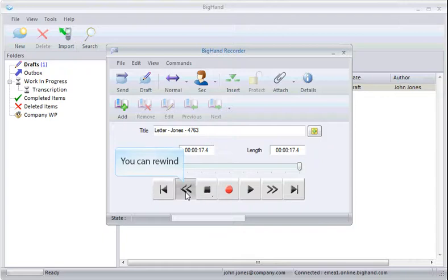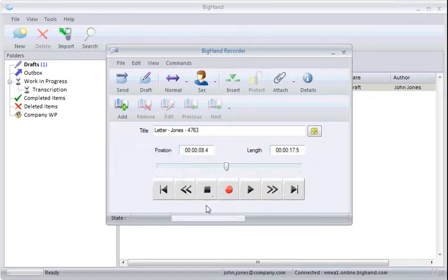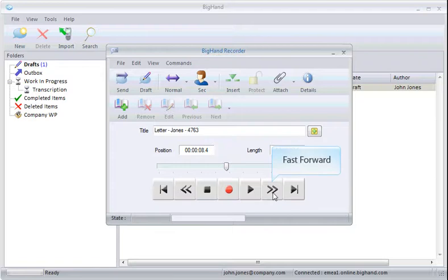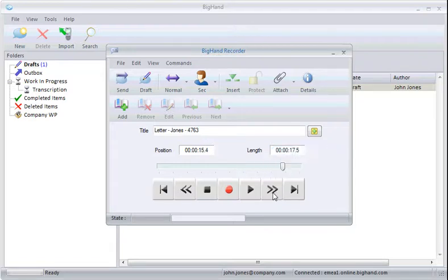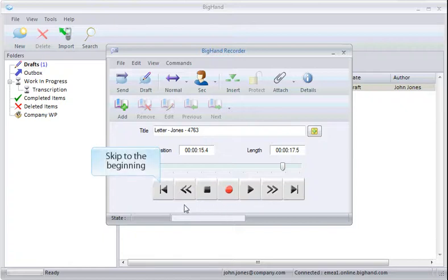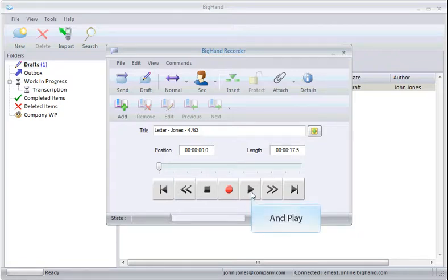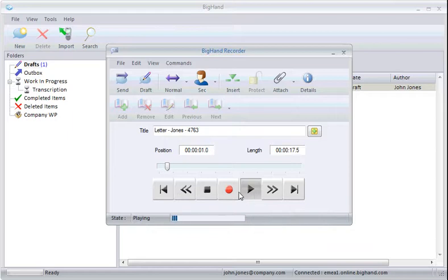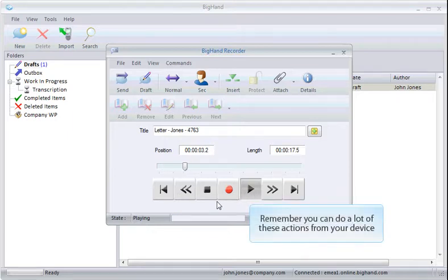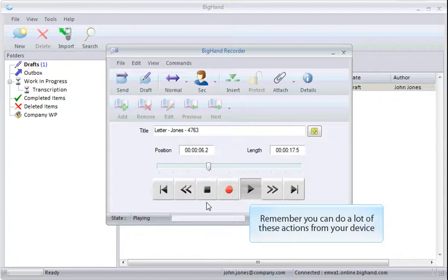You can rewind the audio and fast forward. This button will skip to the beginning. From here, you can play back and review your audio. Remember, you can do a lot of these actions from your device.